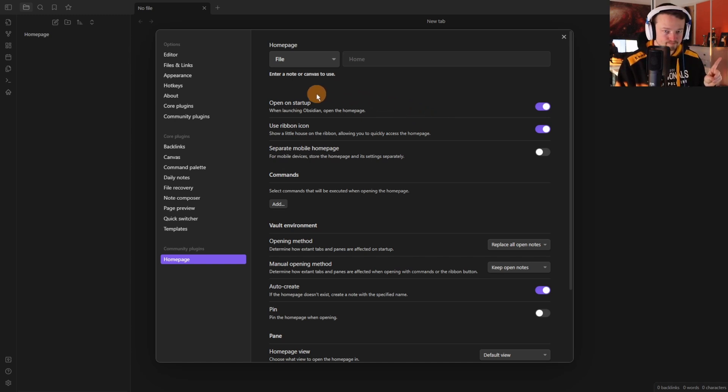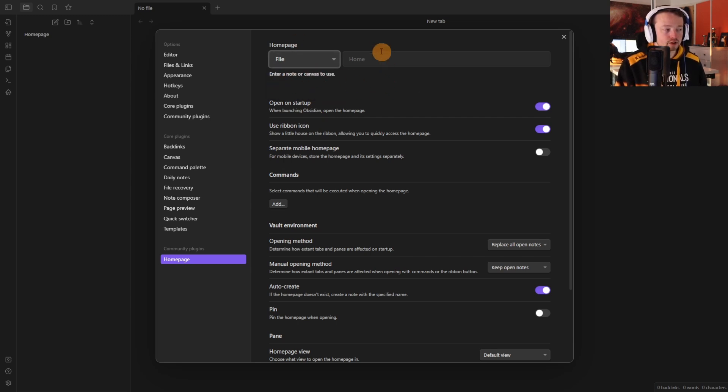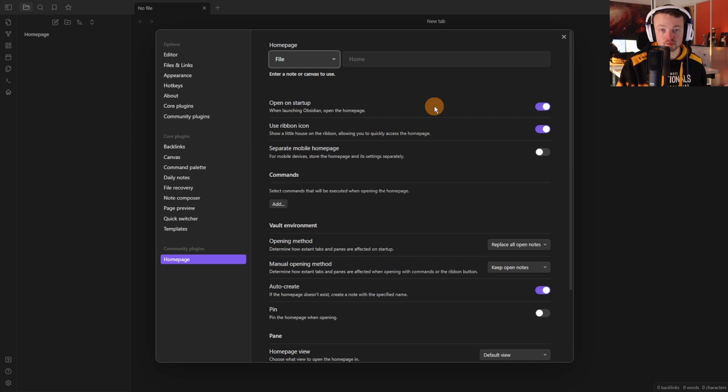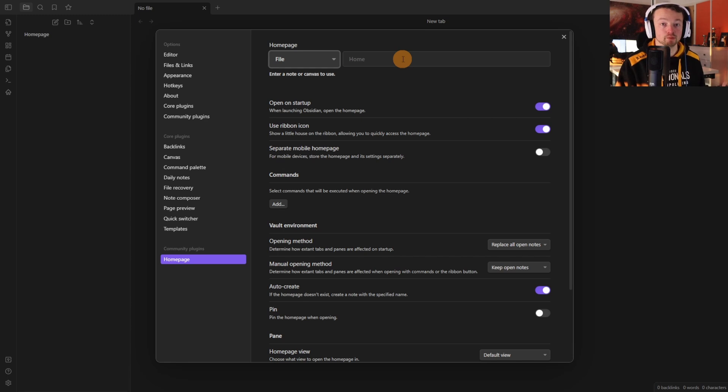So what it does, it gives you four options. I'm going to stick with the file at the moment and then home. You can then choose to open it on startup so when you first open the vault it will say hey this is your homepage, open this first.